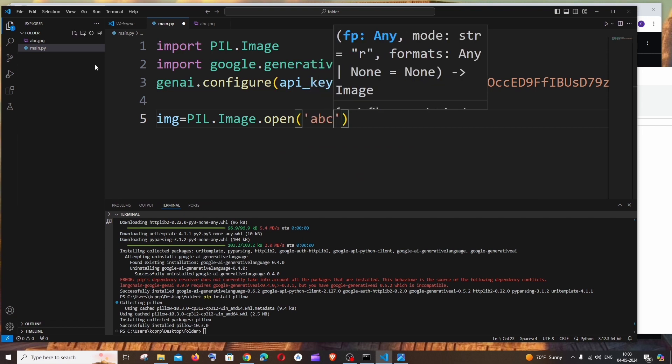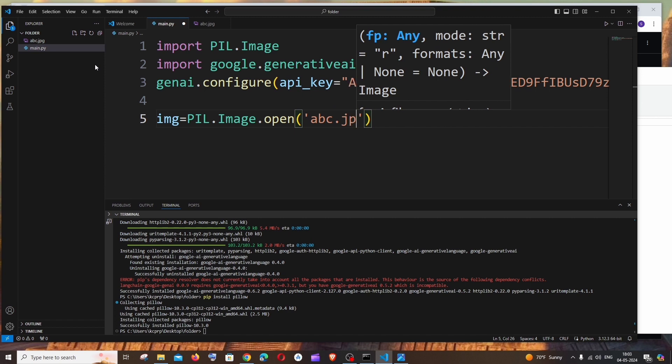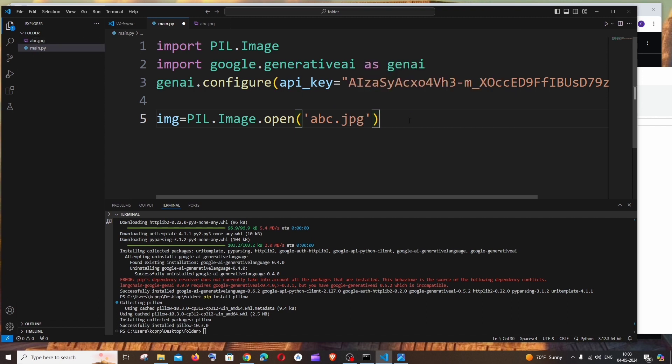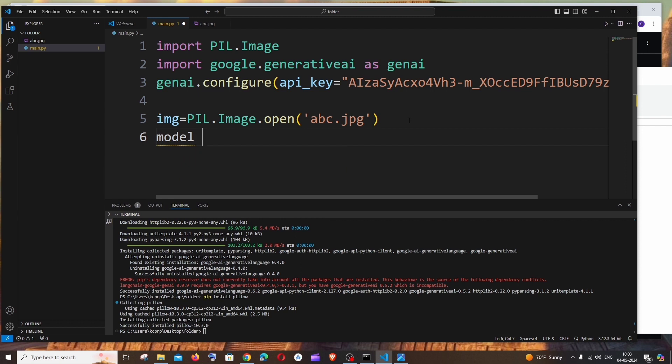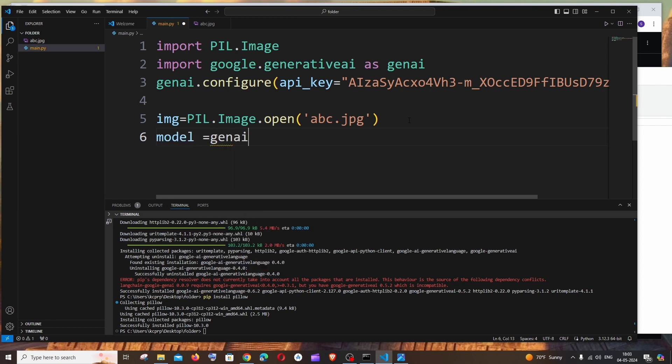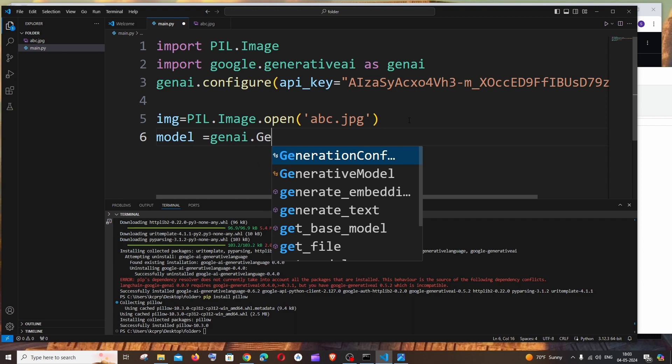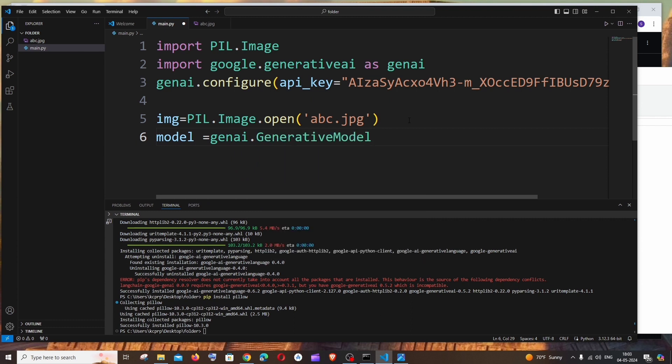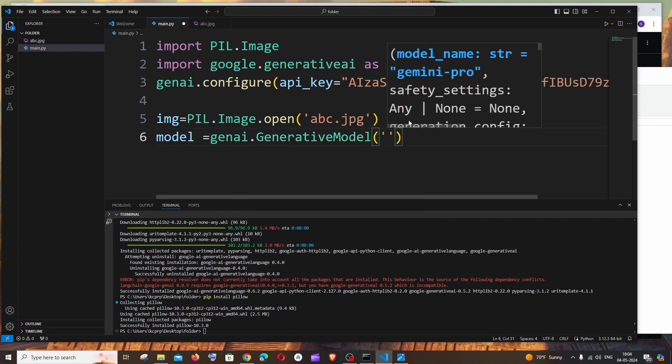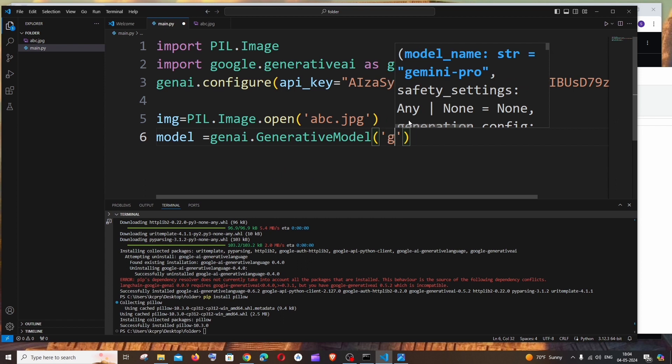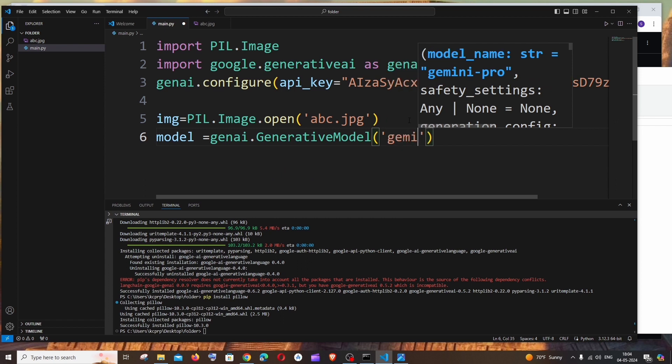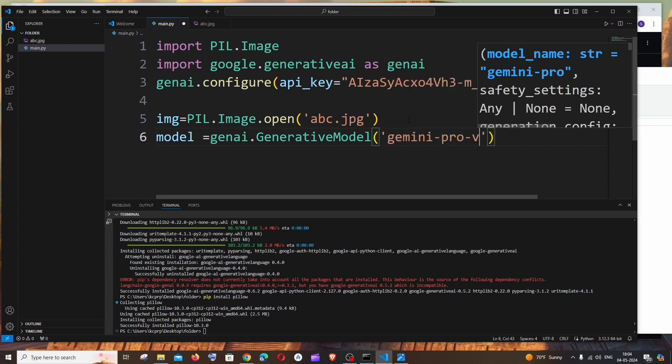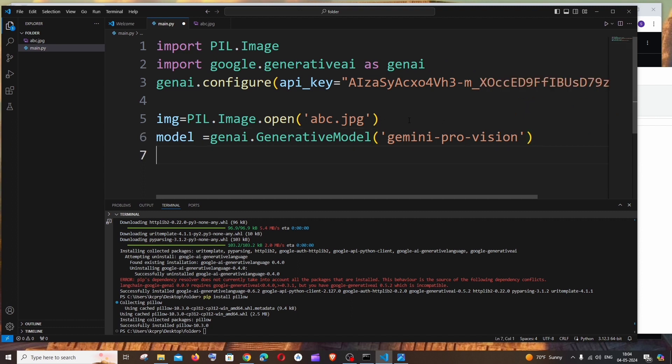Next is going to be the model. So model = genai.GenerativeModel and as I told you previously, for this we'll be using the Gemini Pro Vision model. That's it, that's the code, just hardly six lines of code.